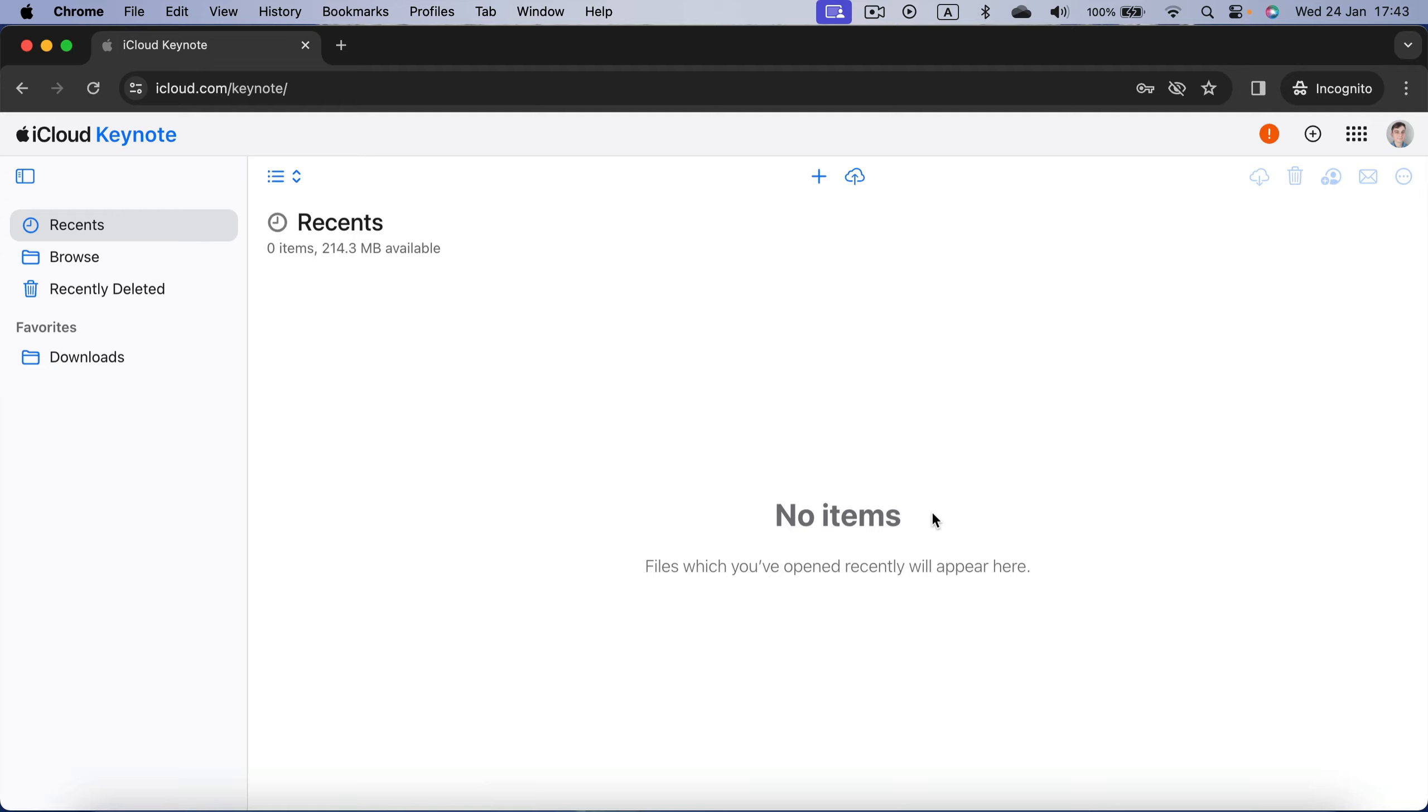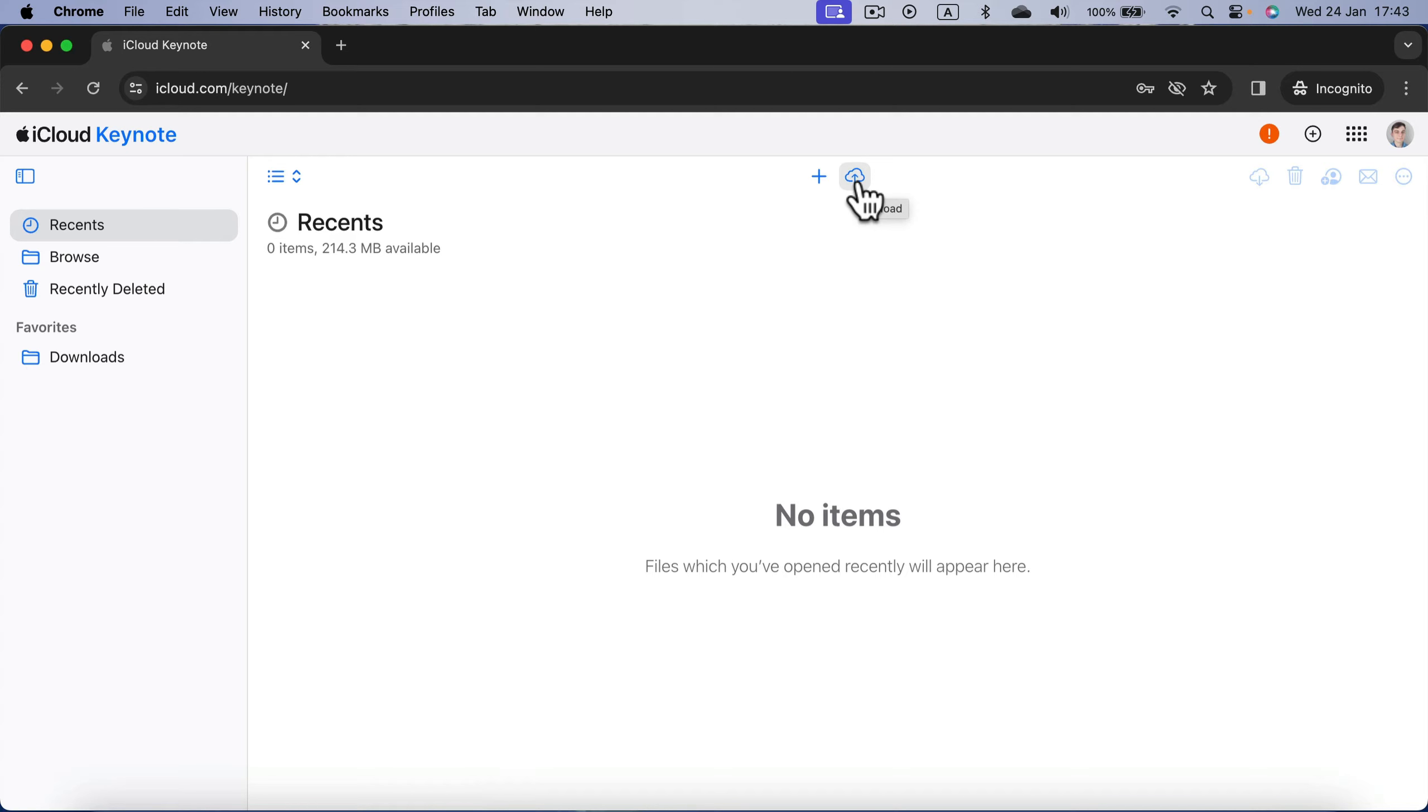From here we can create a new presentation, but in our case we want to upload the existing one that we got on our drive to open it up. I click on this little cloud icon here to upload.